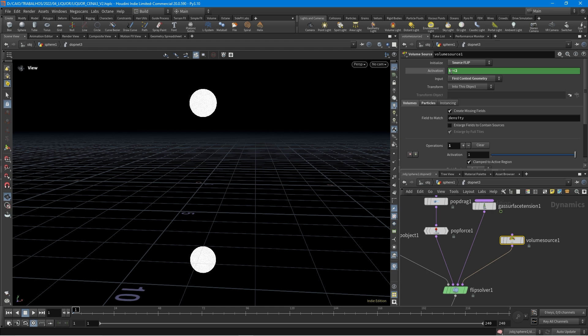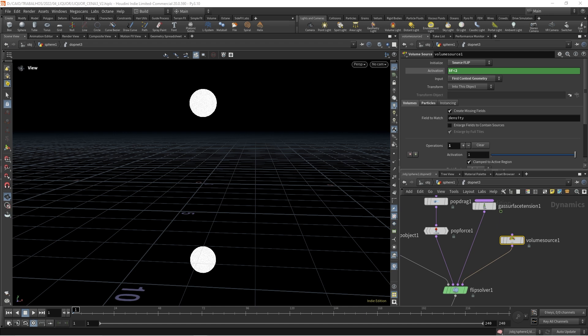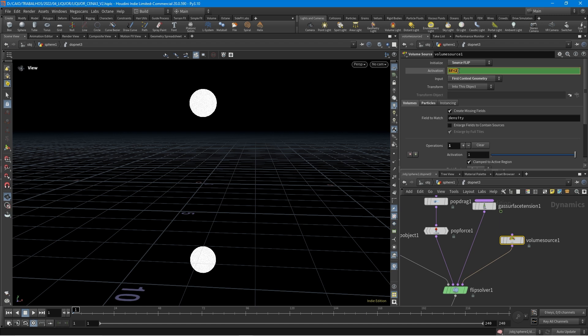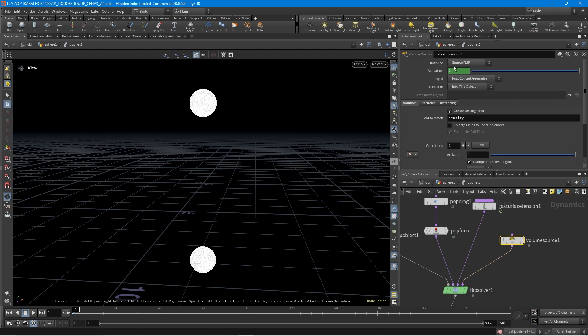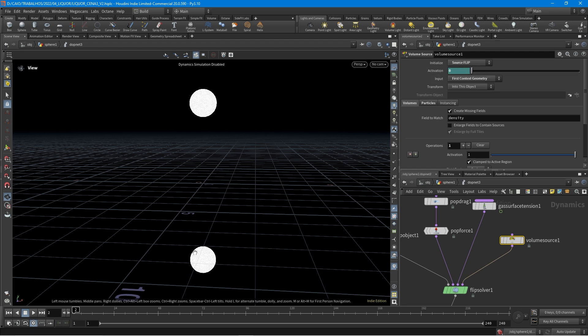Also in the activation, it's going to say $f less than 2. In the activation node, you just write $f less than 2. This means that $f is the current frame, and up until frame 2, all frames will have a value of 1 — a positive value. So it's going to be 1 on the first frame, then the next frame it will be 0. This will give you just one frame of emission, which is what we want — just these particles to be part of the simulation, no continuous emission.